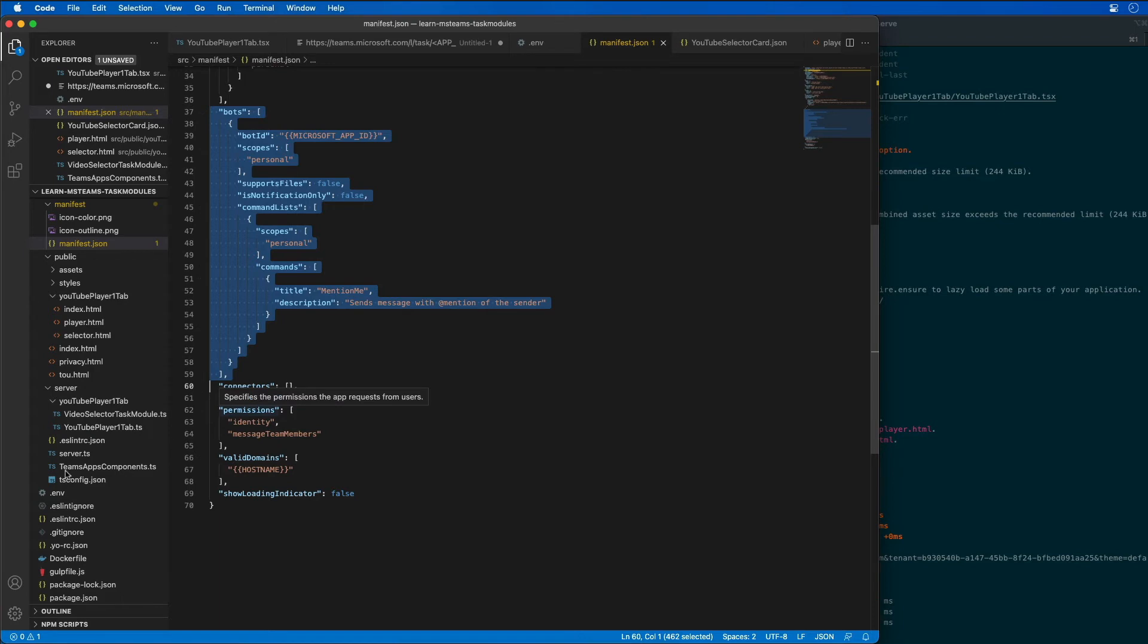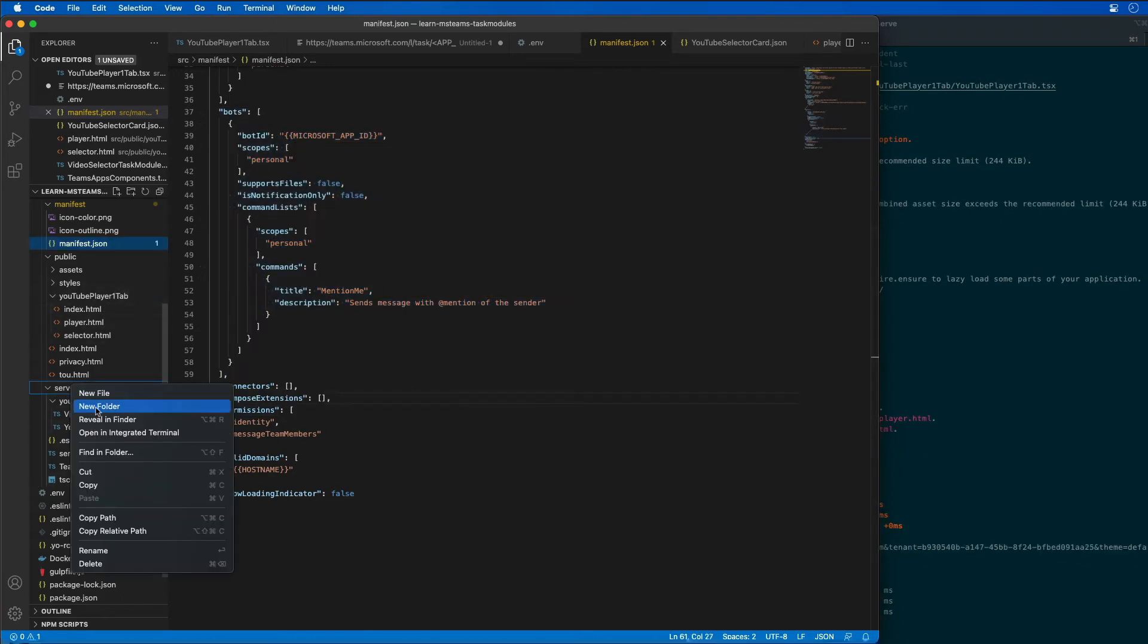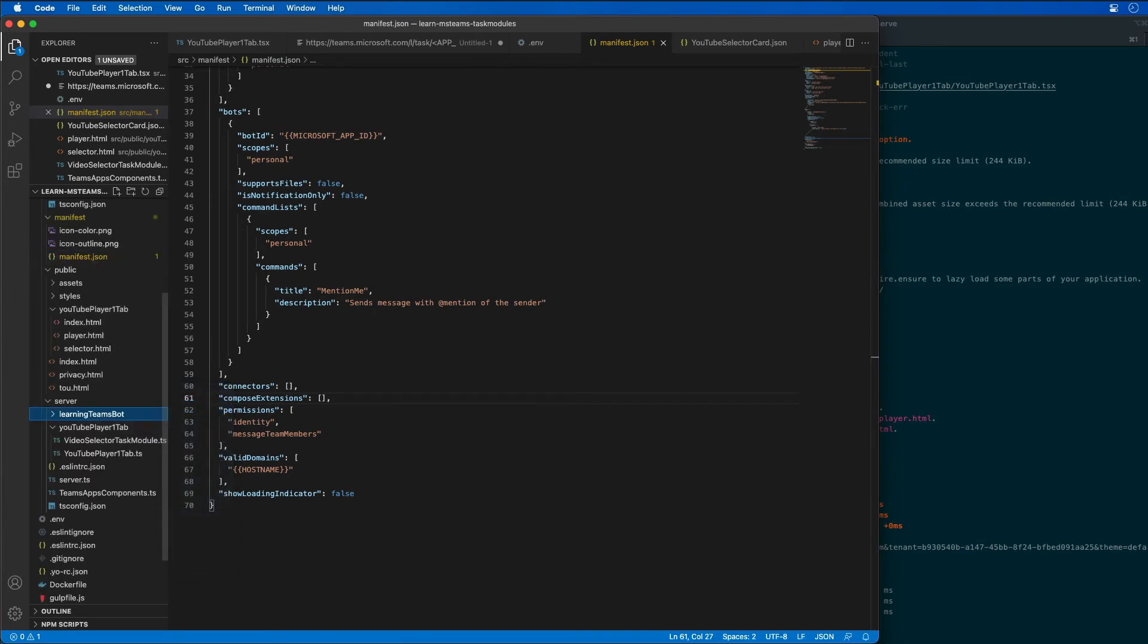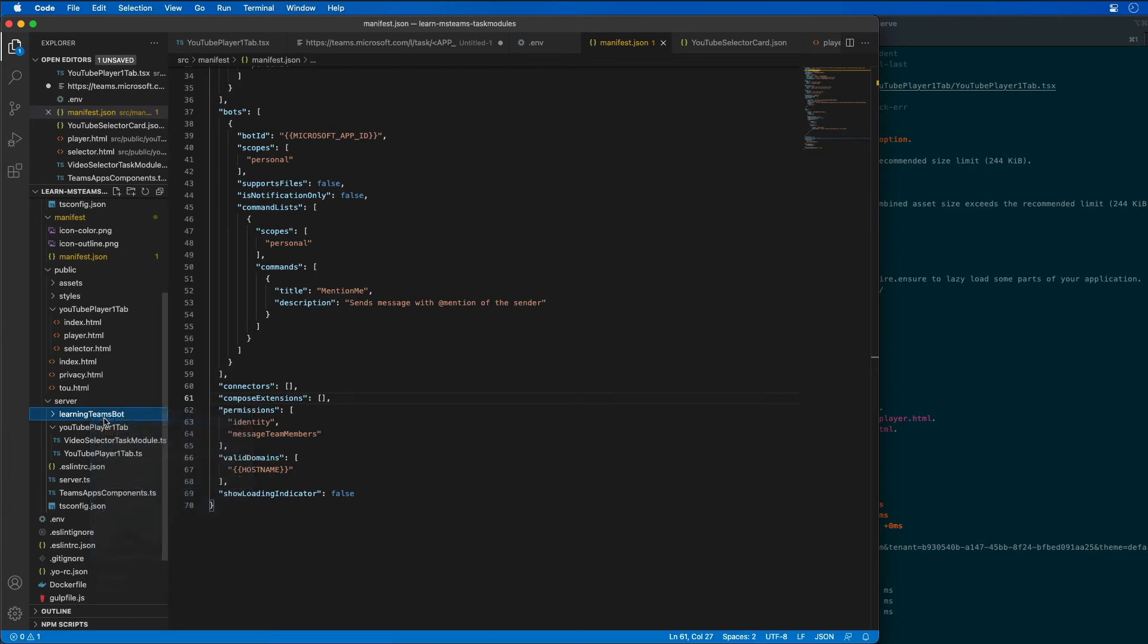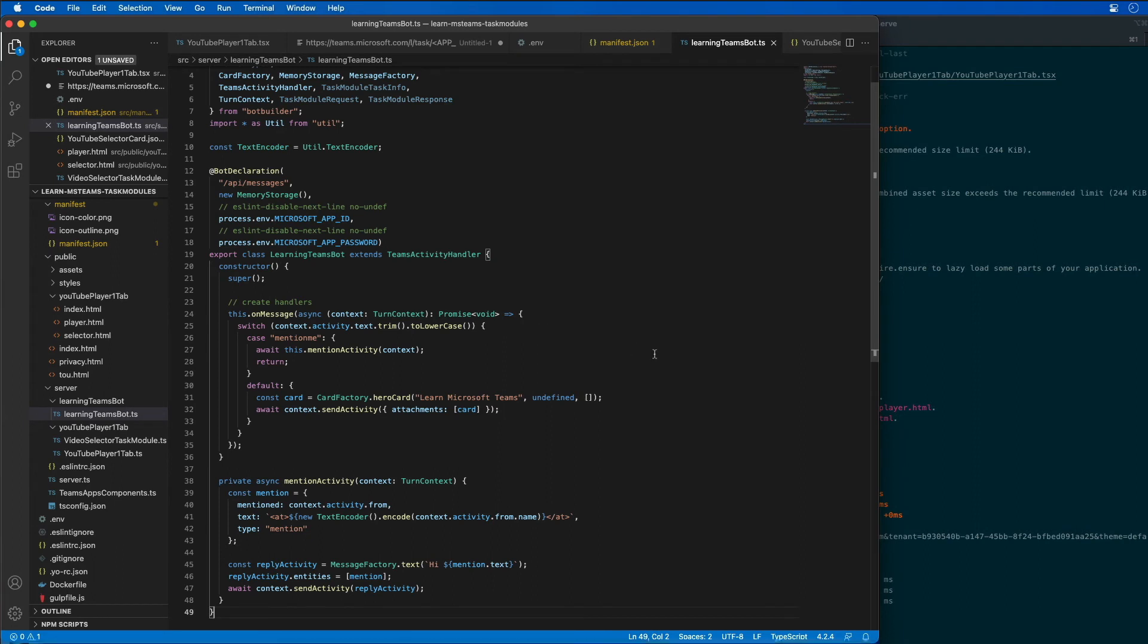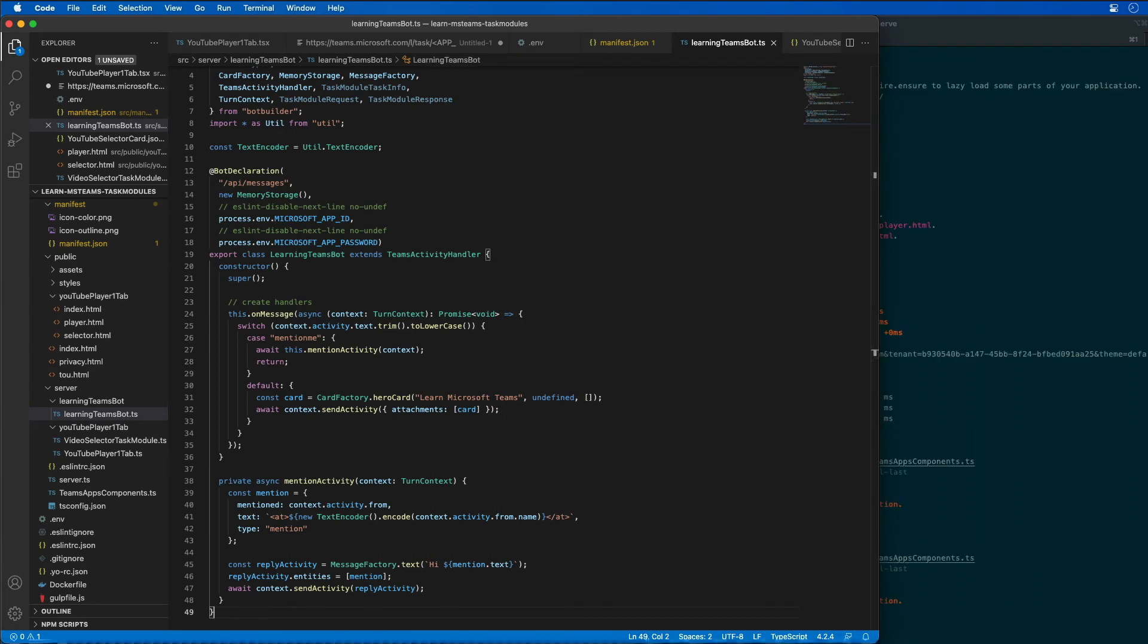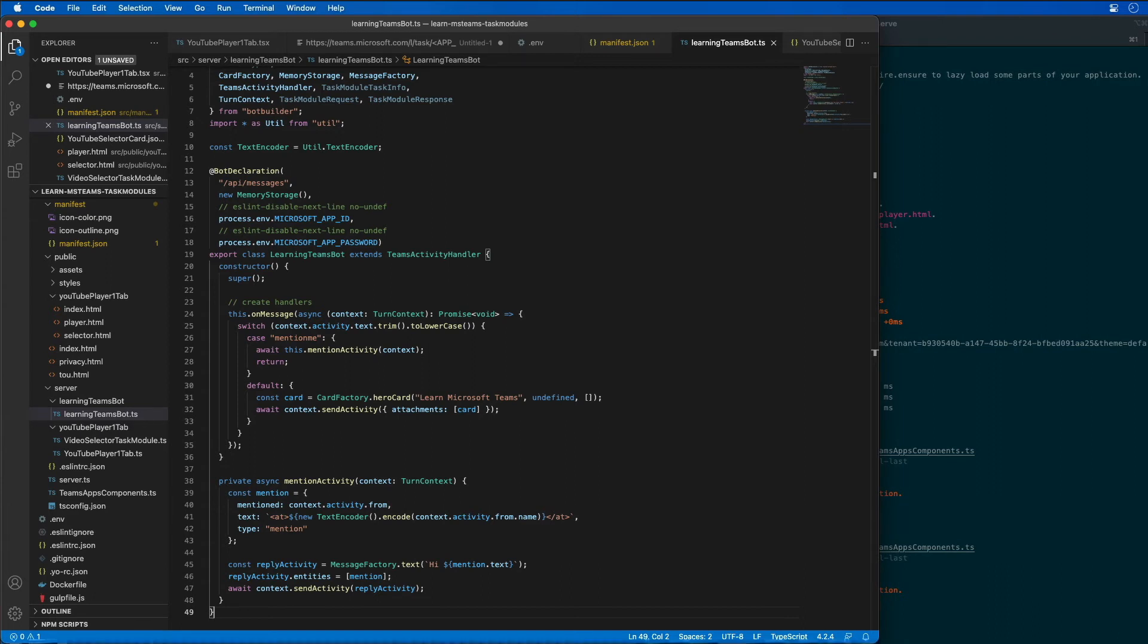The next step is to actually code the bot. I'm going to create a new folder in our server folder called learning teams bot, and inside of this we're going to create a learning teams bot.ts file and add this code. This is just the standard boilerplate code for creating a bot that's going to echo the current user's name that initiated the bot.